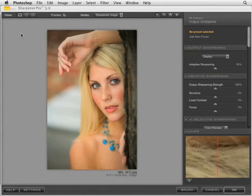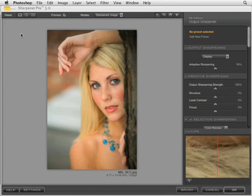In this lesson for Nik Software Sharpener Pro 3.0, we'll take a brief look at the user interface and how the five products have been standardized to this new interface look, where all the tools available for each product are on the right side of the interface and the viewing tools across the top.